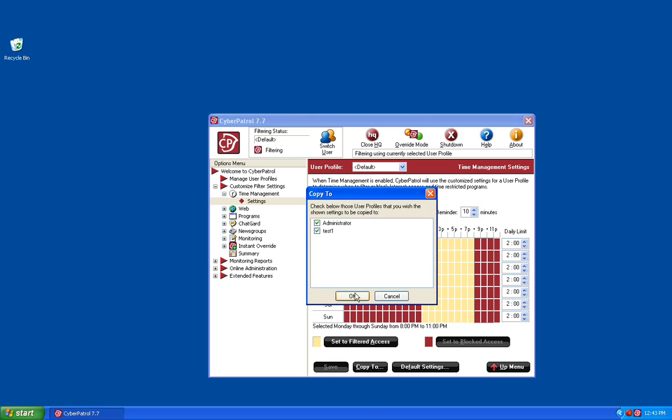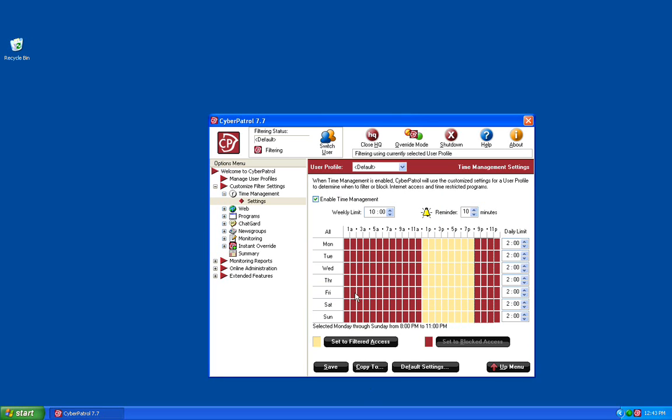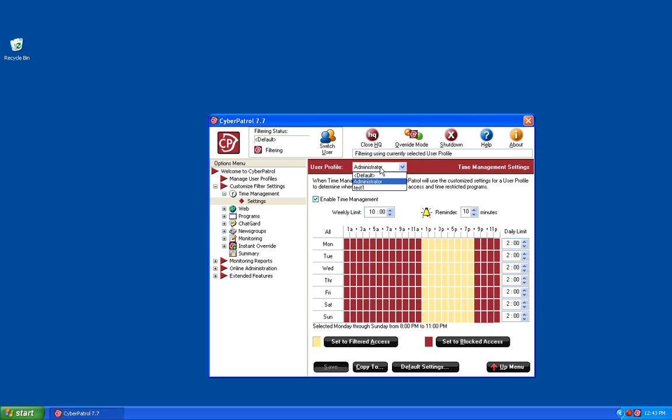Place a check in those boxes and click OK. And then click the Save button to save those changes. Now if we choose the drop-down menu at the top, you'll notice that all three users have the same time management settings.